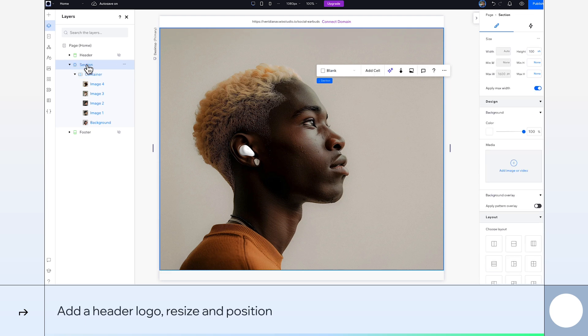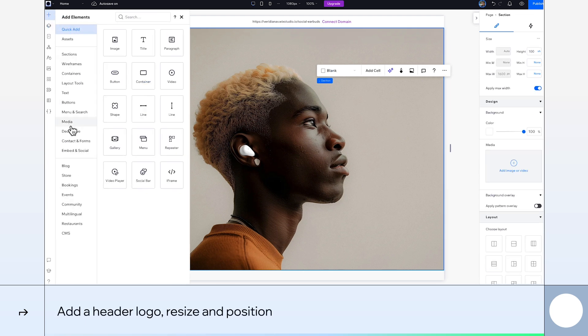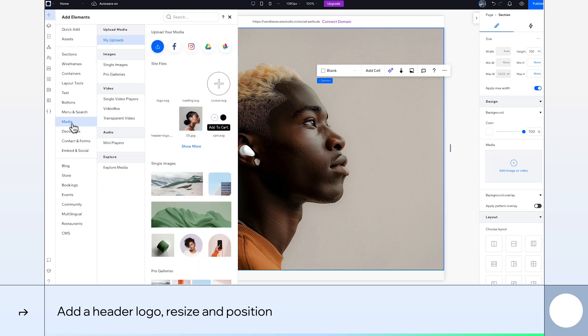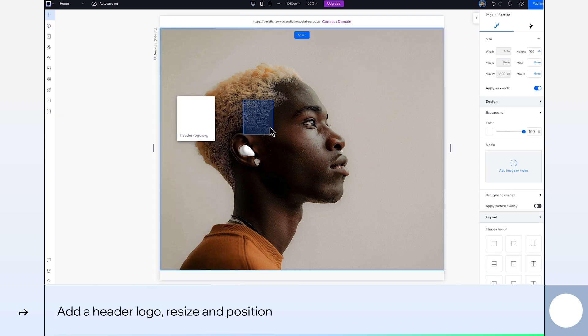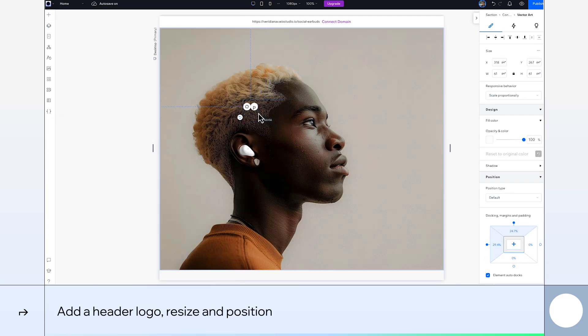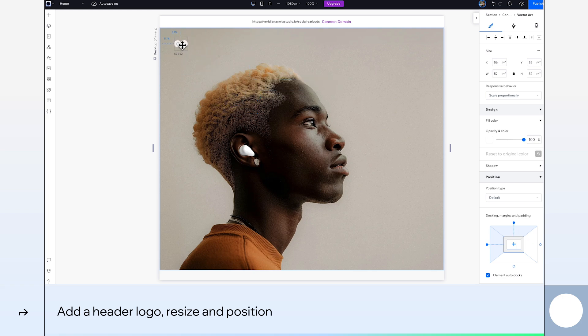Next, we'll go back to our section and add a small logo for our earbuds company. I'll resize it and position it up here in the top left corner.